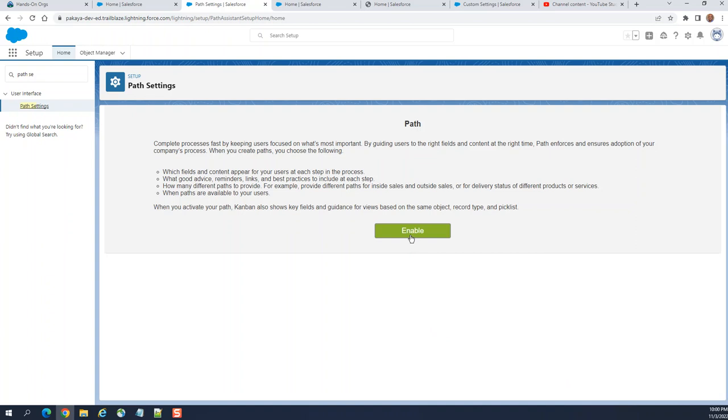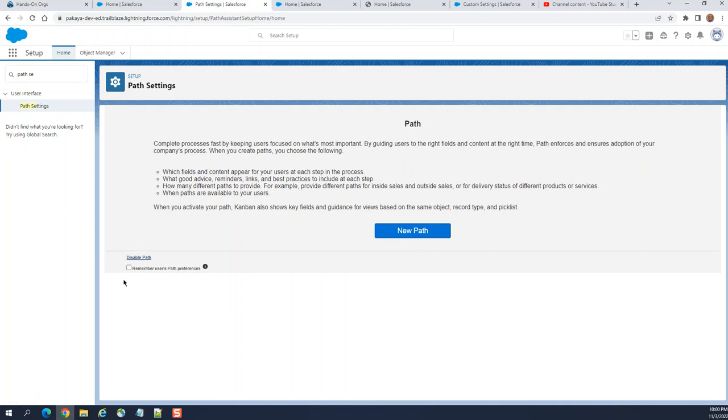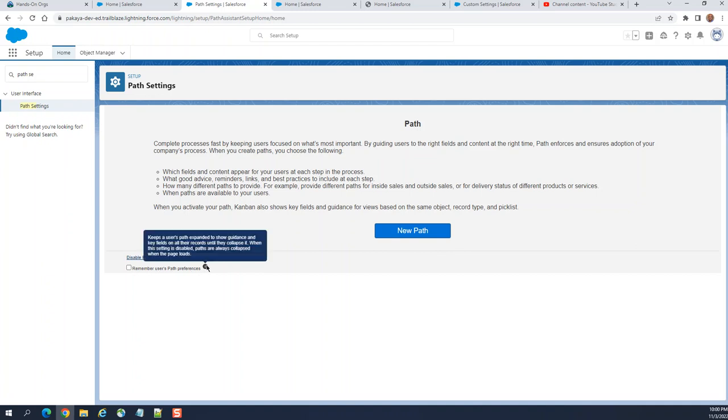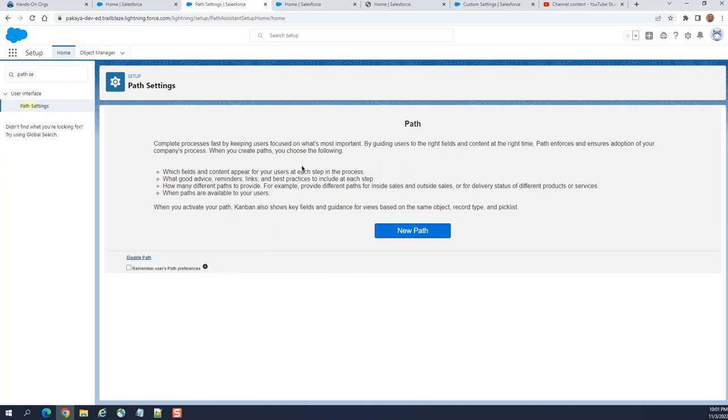You have to enable here. You can disable paths as well. There's a checkbox called Remember Users Path Preferences. Keep the users path expanded to show guidance and key fields on all the records until they collapse. When the setting is disabled, paths are always collapsed when the page loads. I don't want to uncollapse.